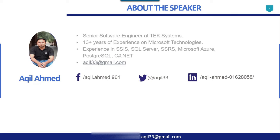This is my profile. I have 13 plus years of experience on Microsoft technologies, especially in SSIS and SQL Server.